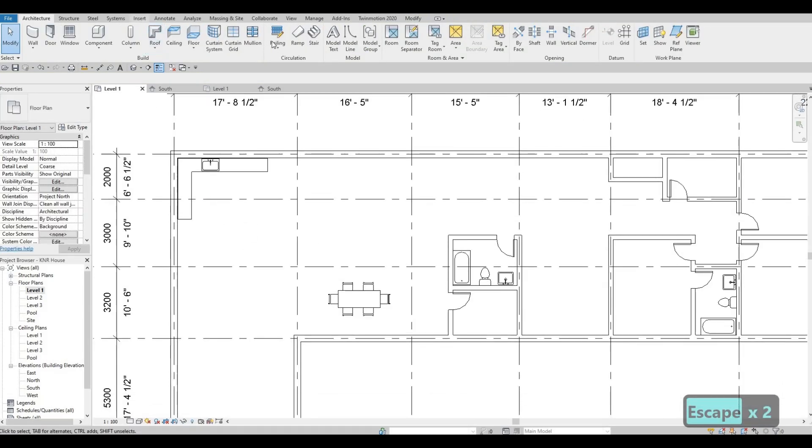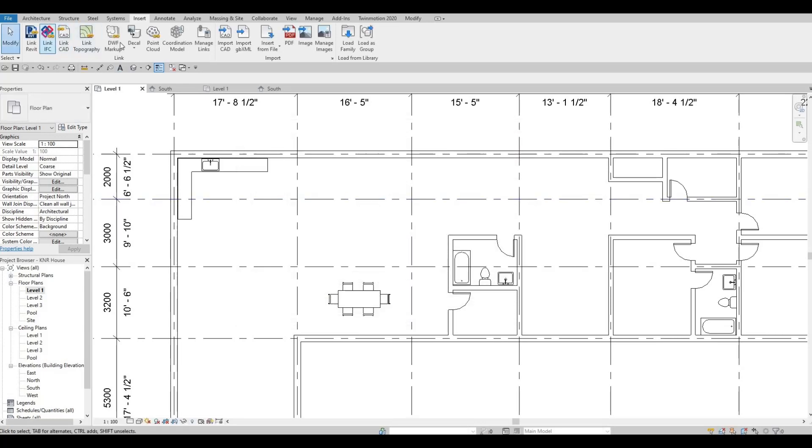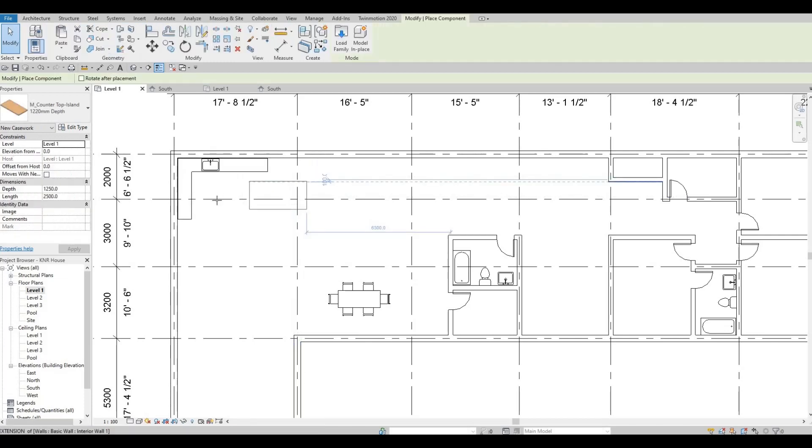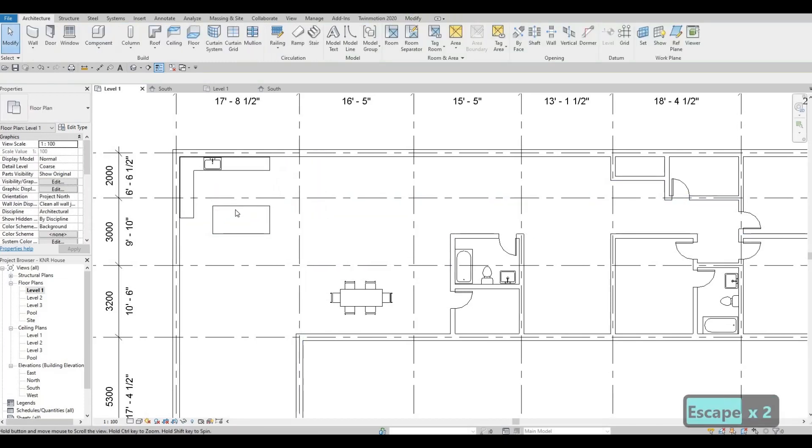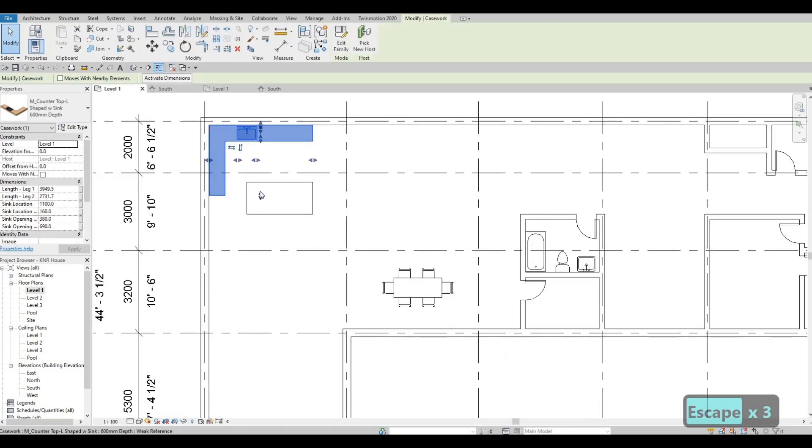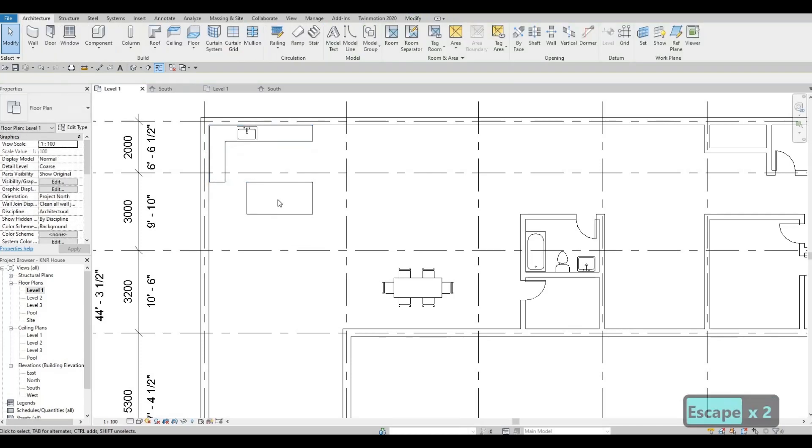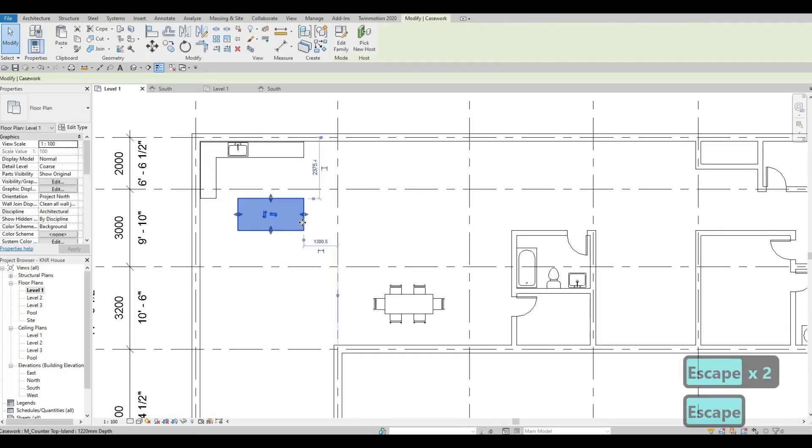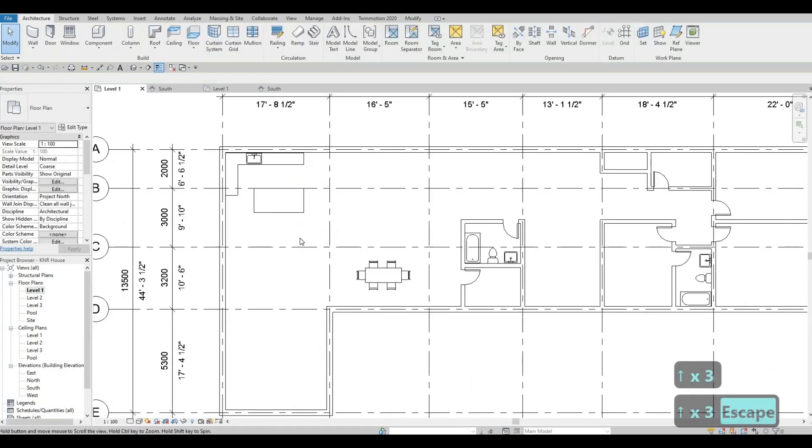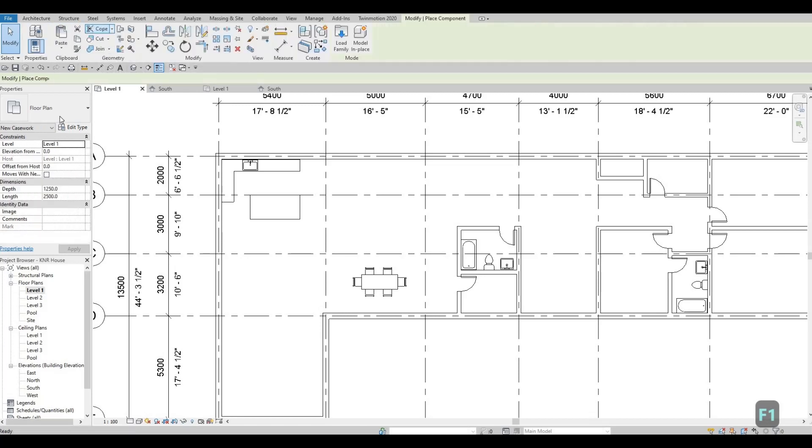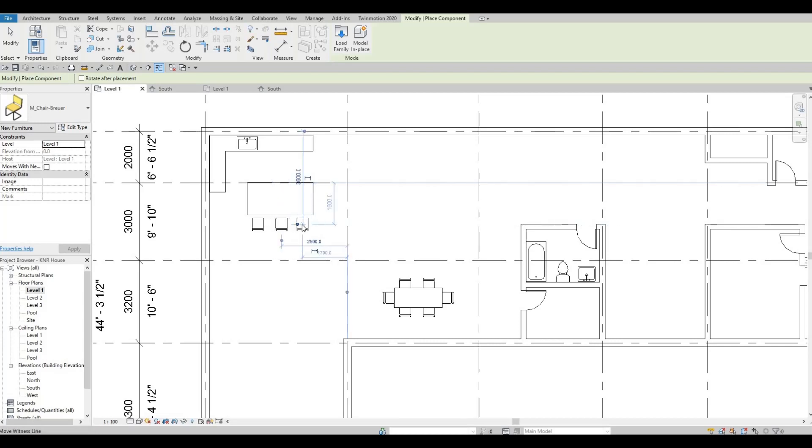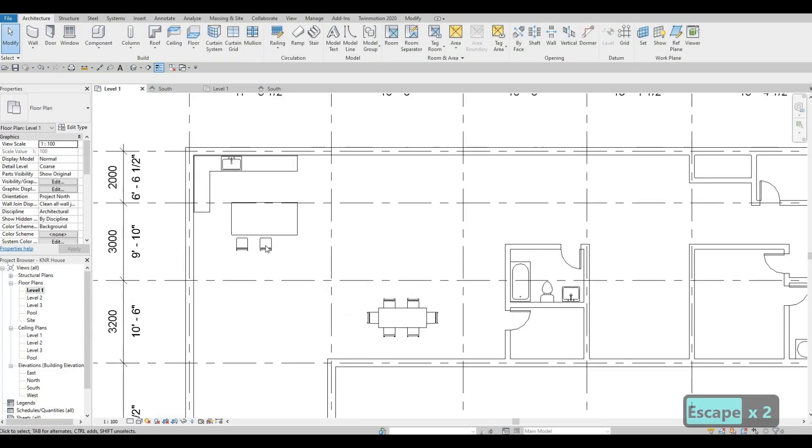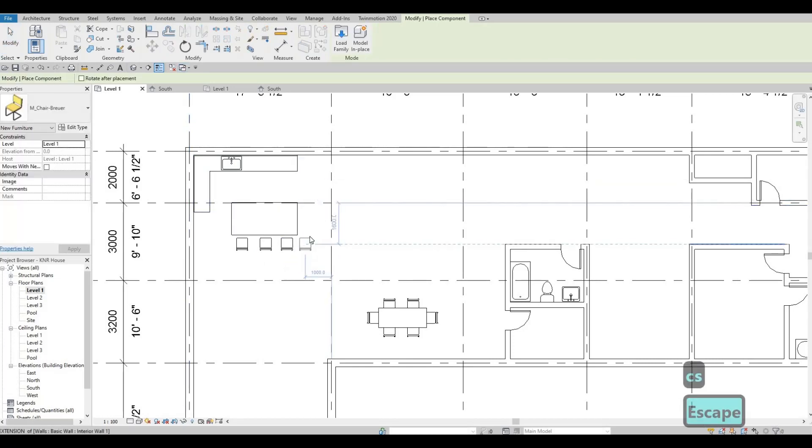And then let's insert and add in an island. Go back to architecture, and let's add in the island right here. Let's add in the chair as well. So I'm going to add a chair here. You can just press S here, and add it again.